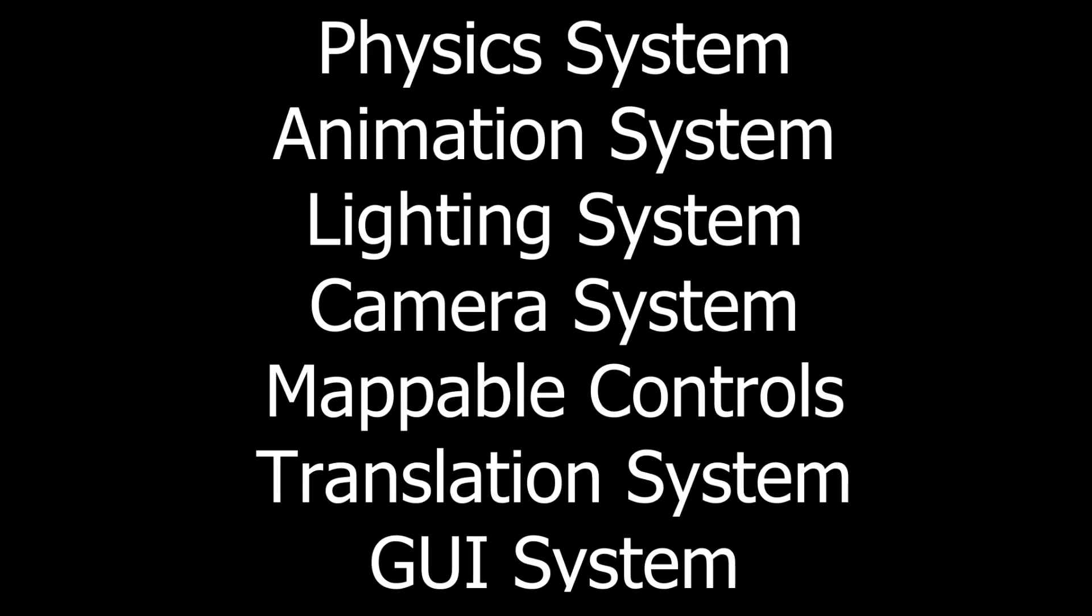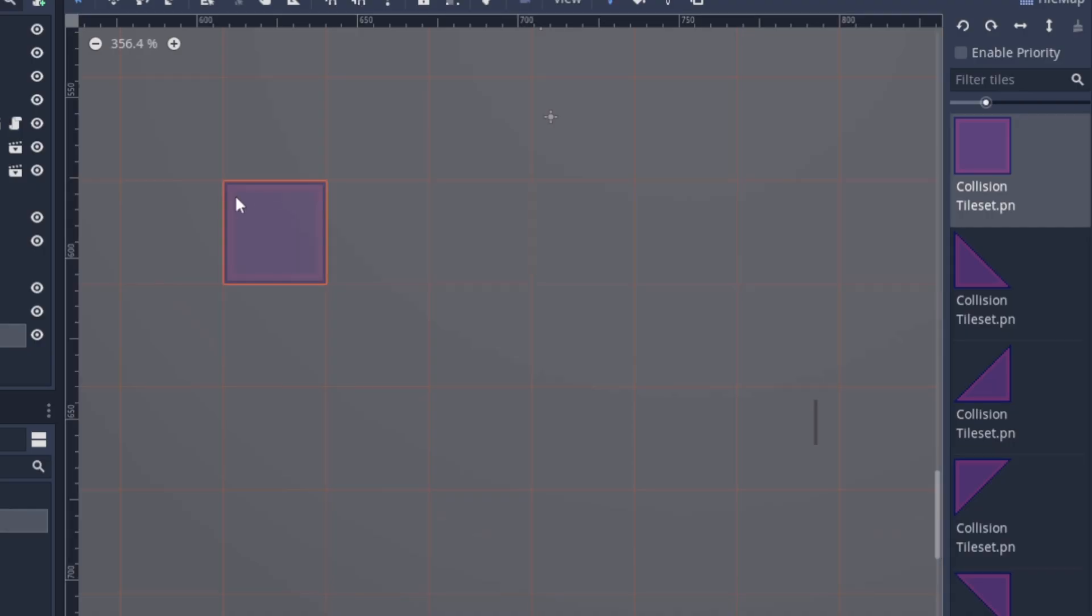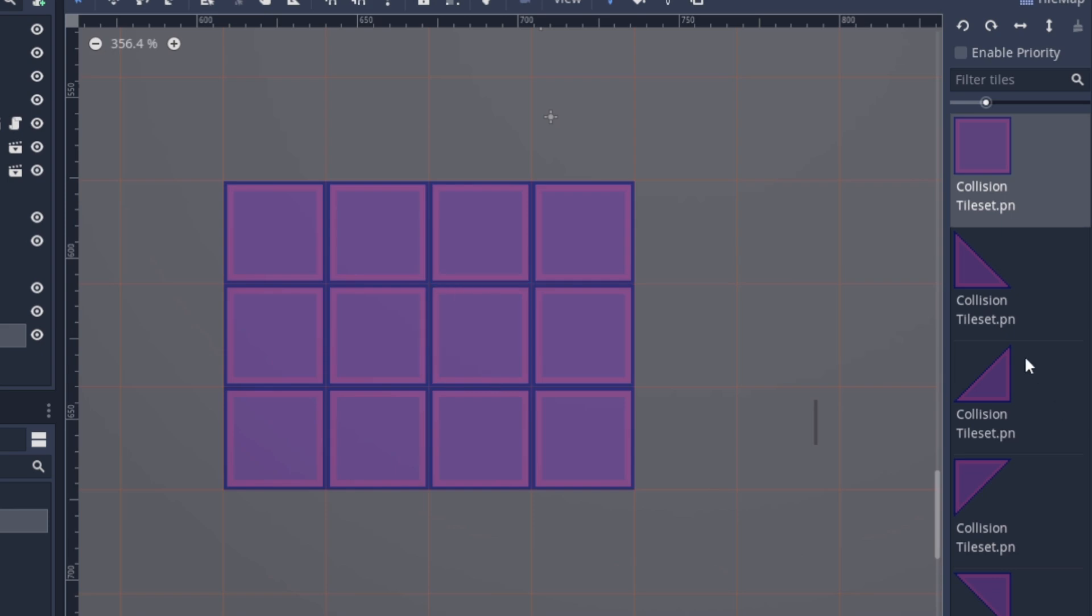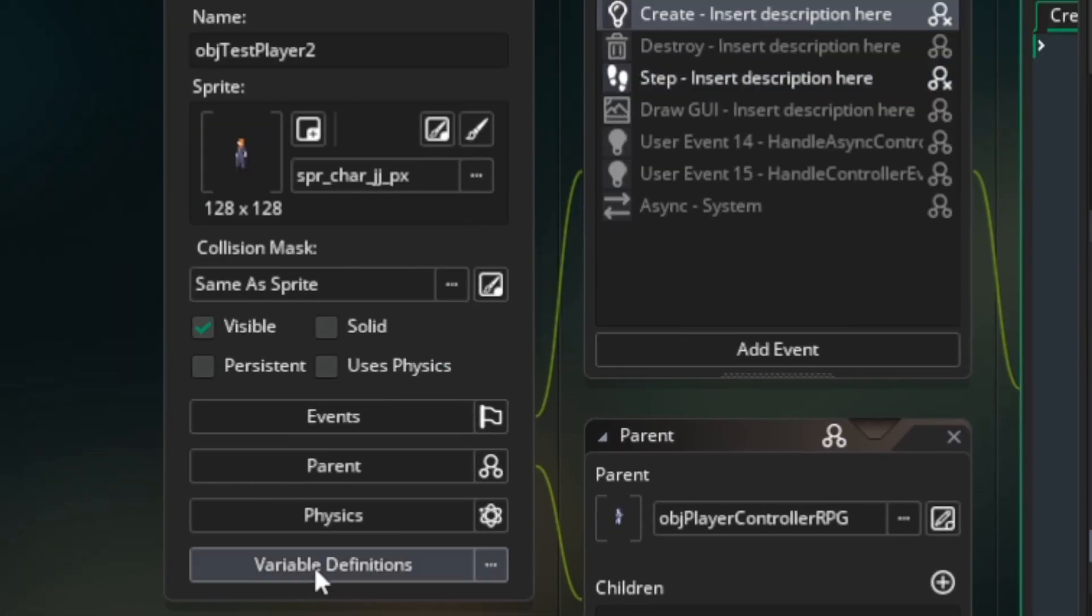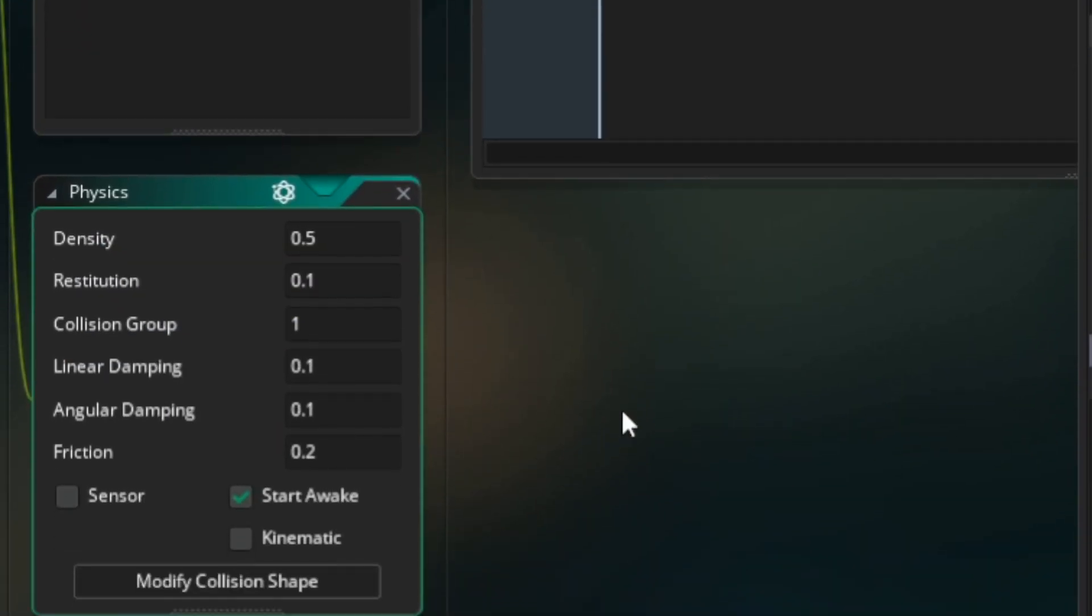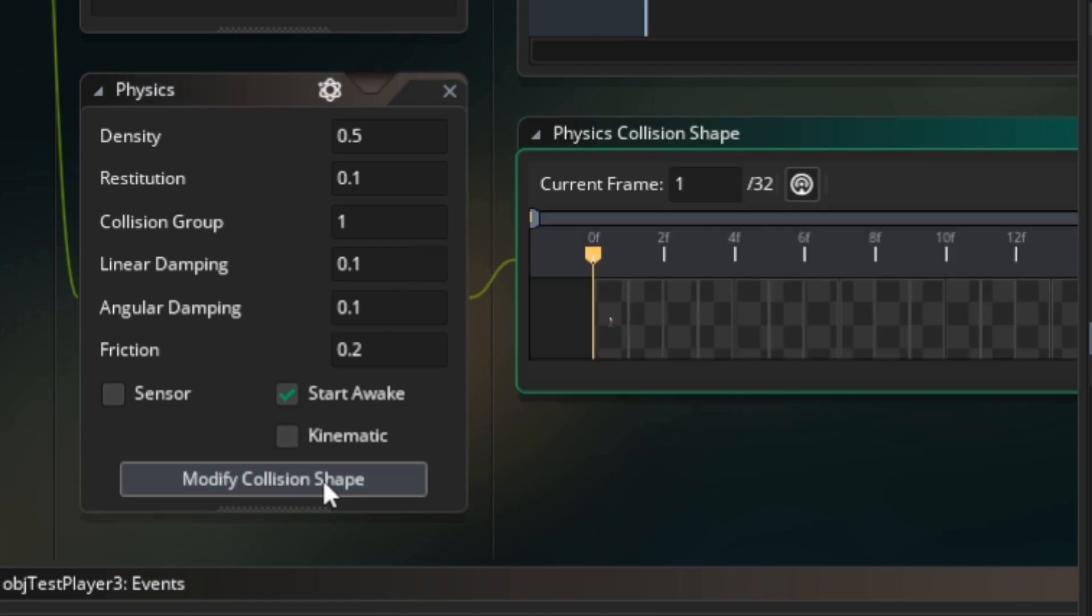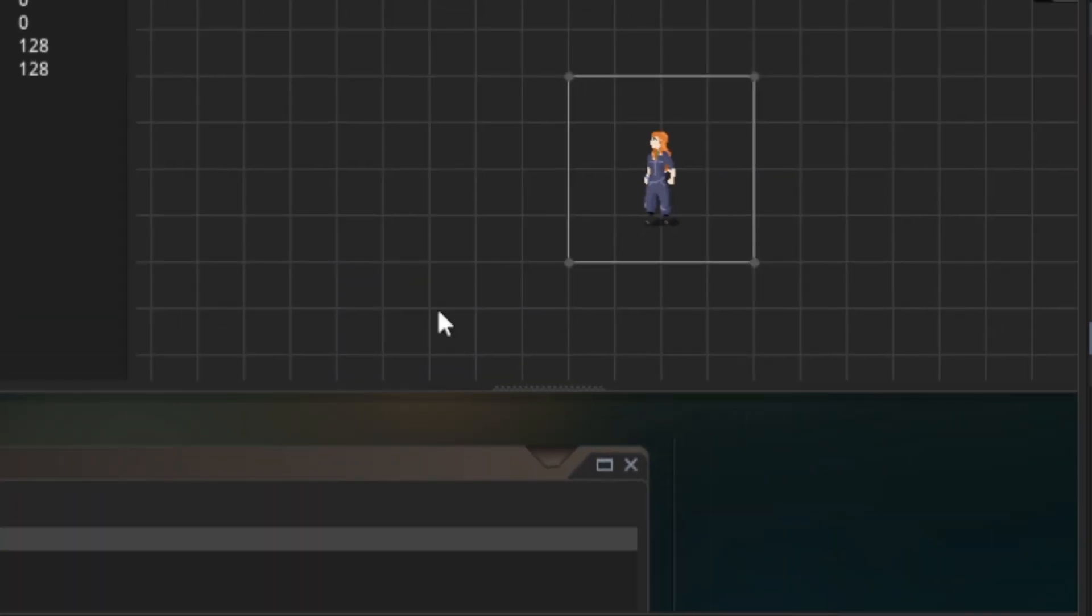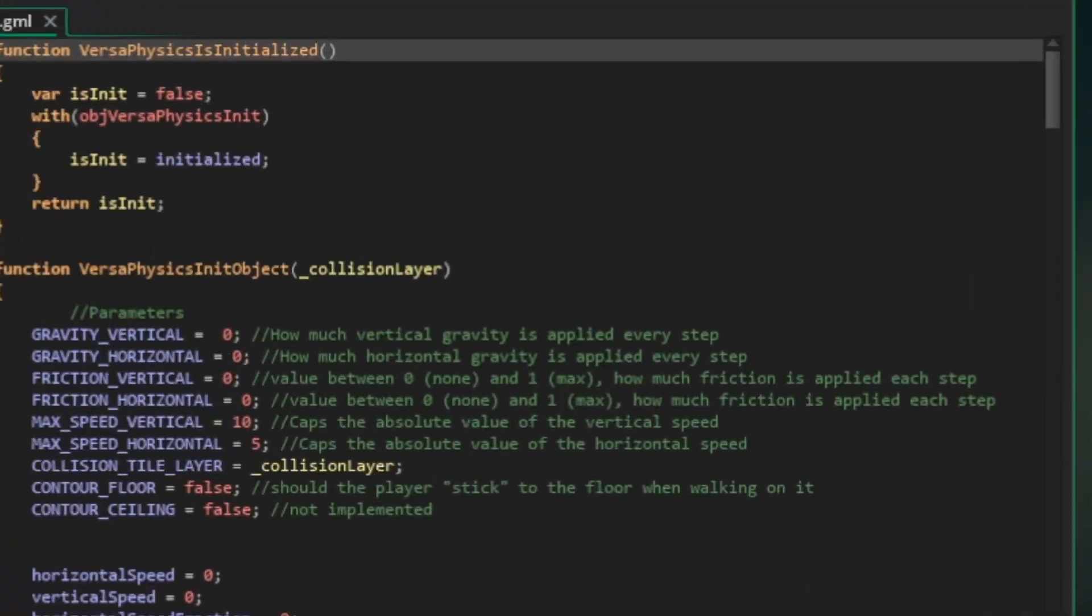These are the main things that took quite a while in GameMaker Studio 2, but most of them are built into Godot. First of all, there's a really good physics system built right into Godot. Technically, GameMaker Studio 2 has a physics system built in as well, but it's pretty cumbersome, and pretty much everyone opts into just creating a completely custom one, which is what I've done for all my games in GameMaker Studio.